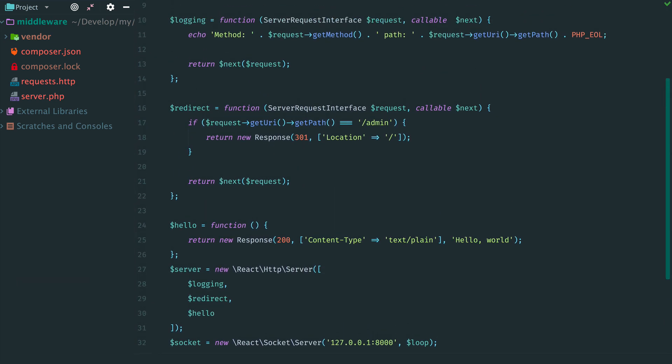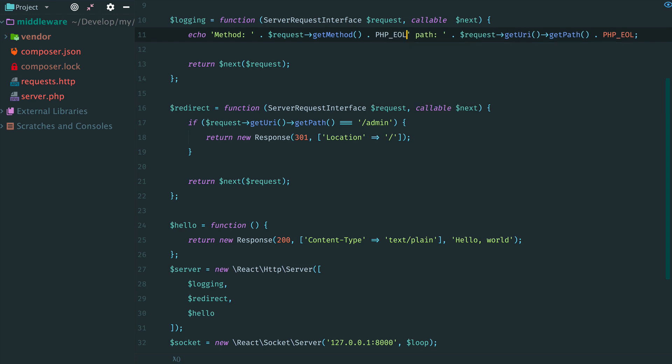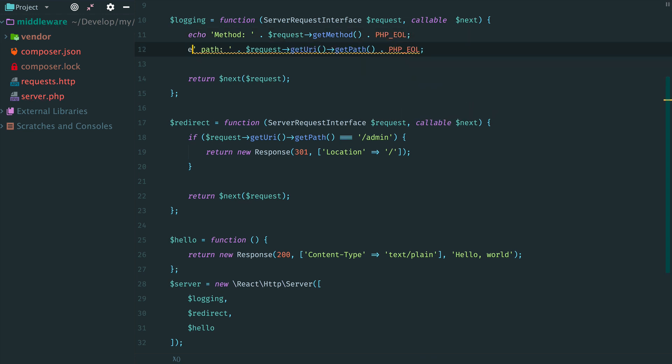But now we have completely separated different parts of the server logic. When, for example, we need to update logging, there is no need to touch two other middleware.